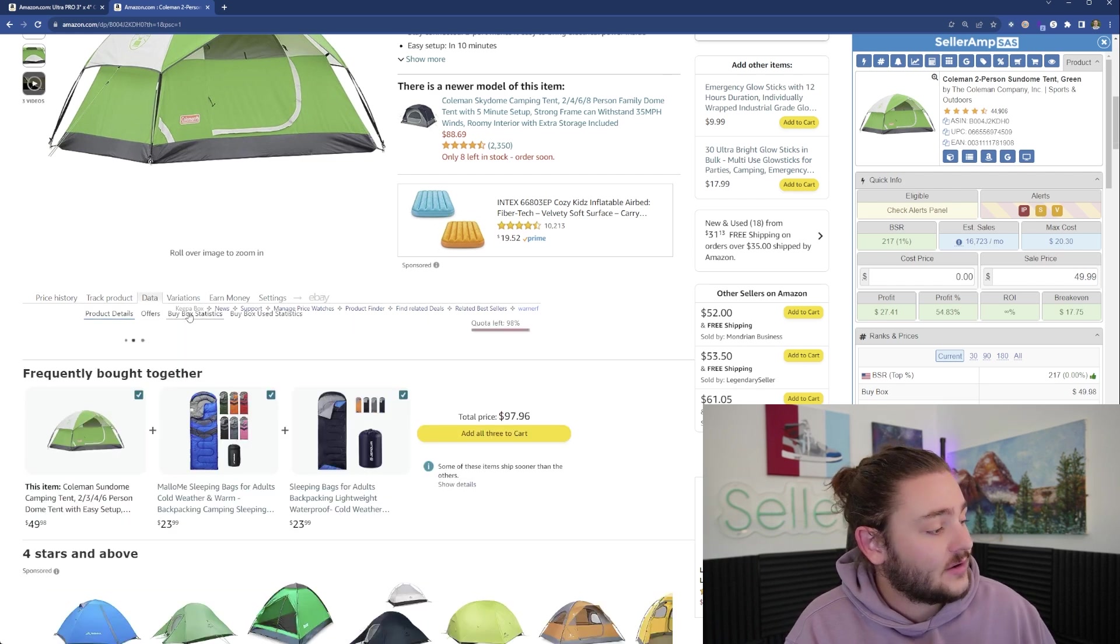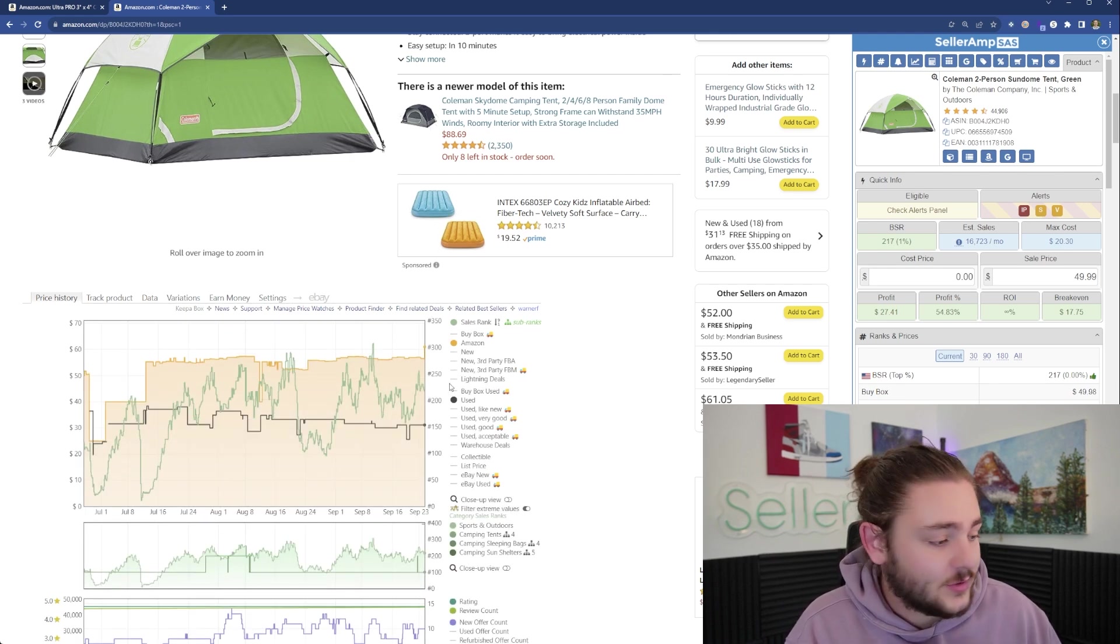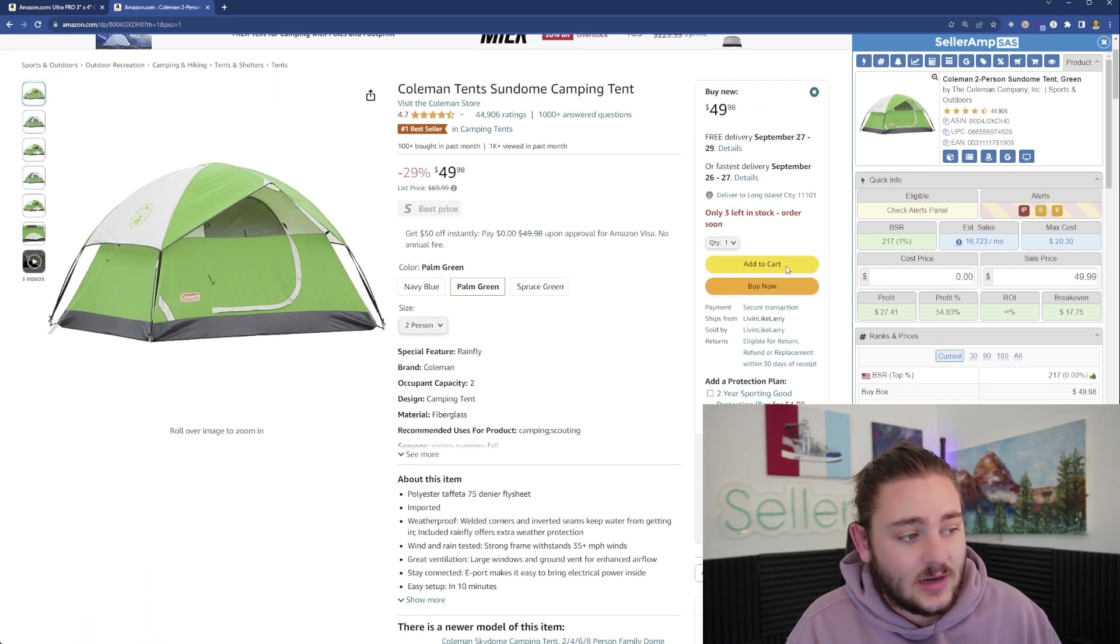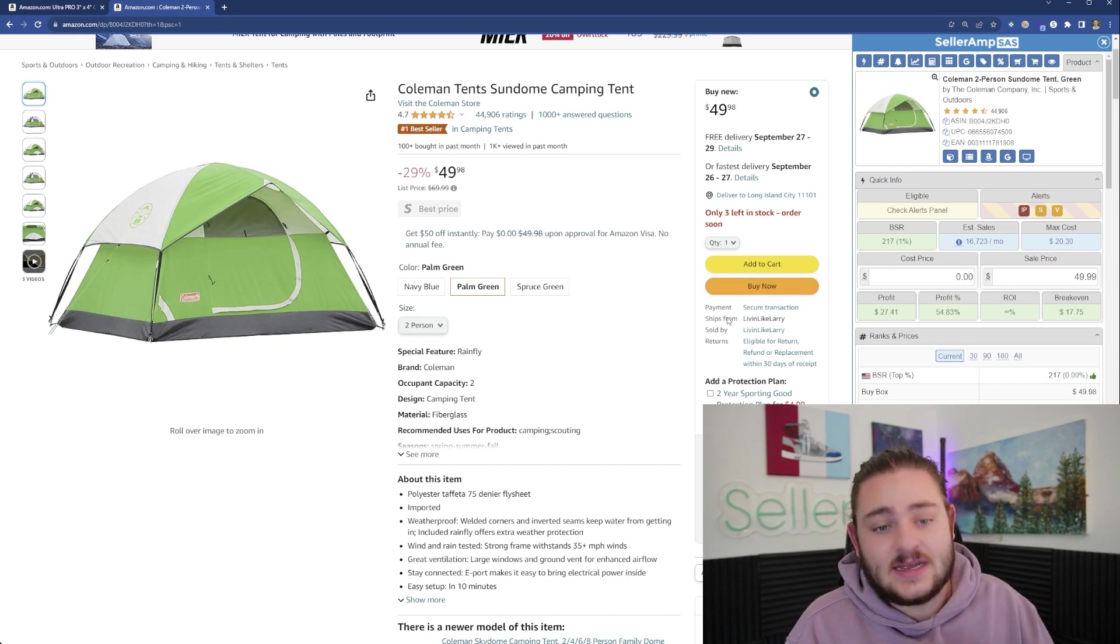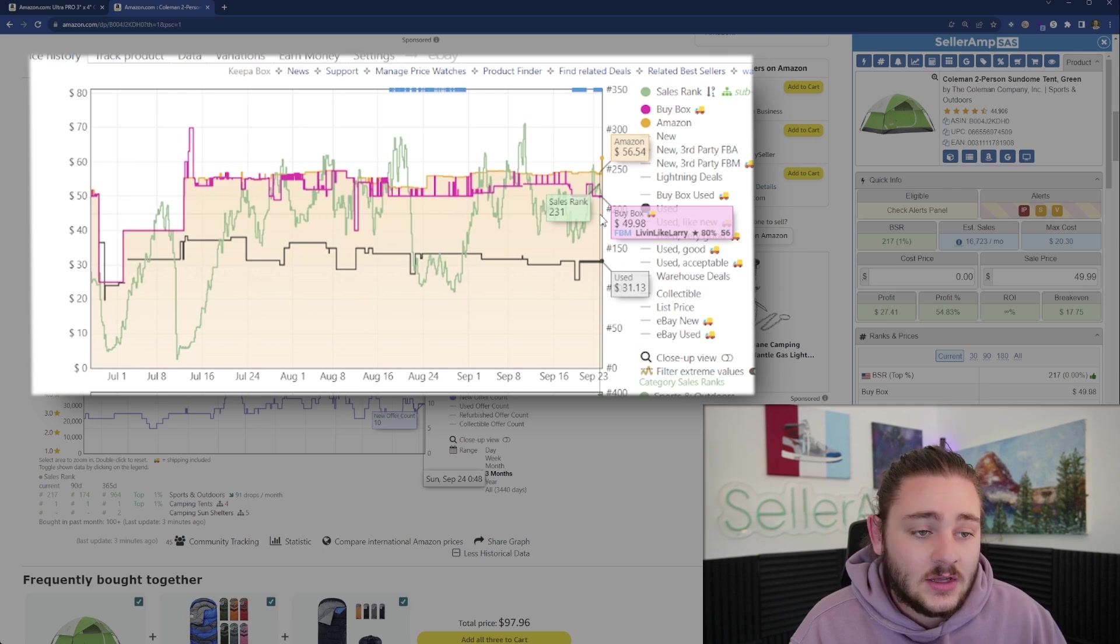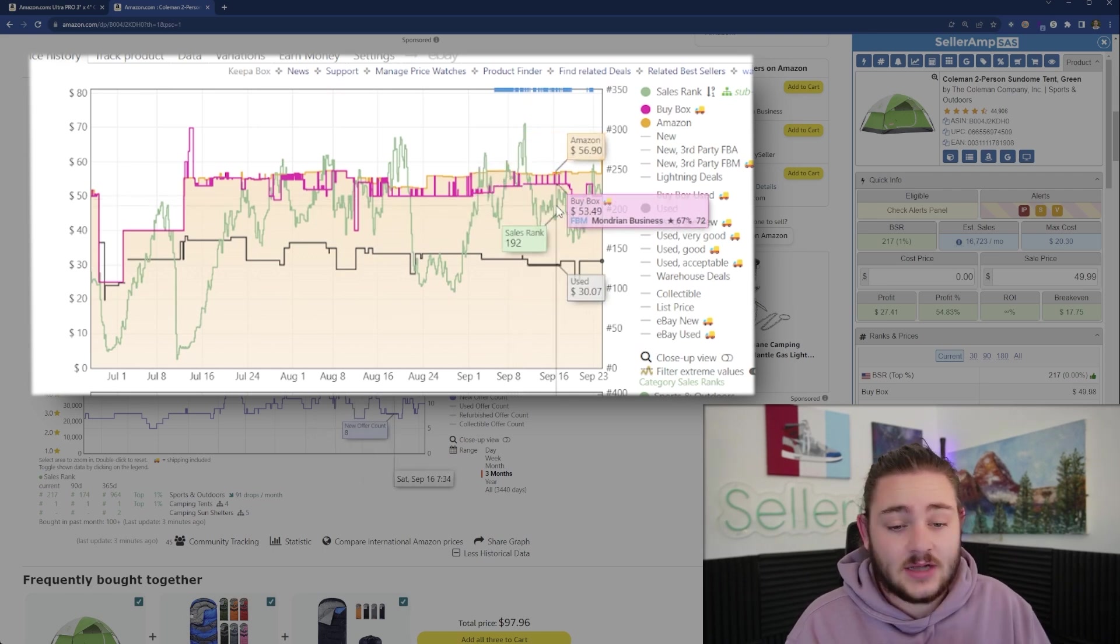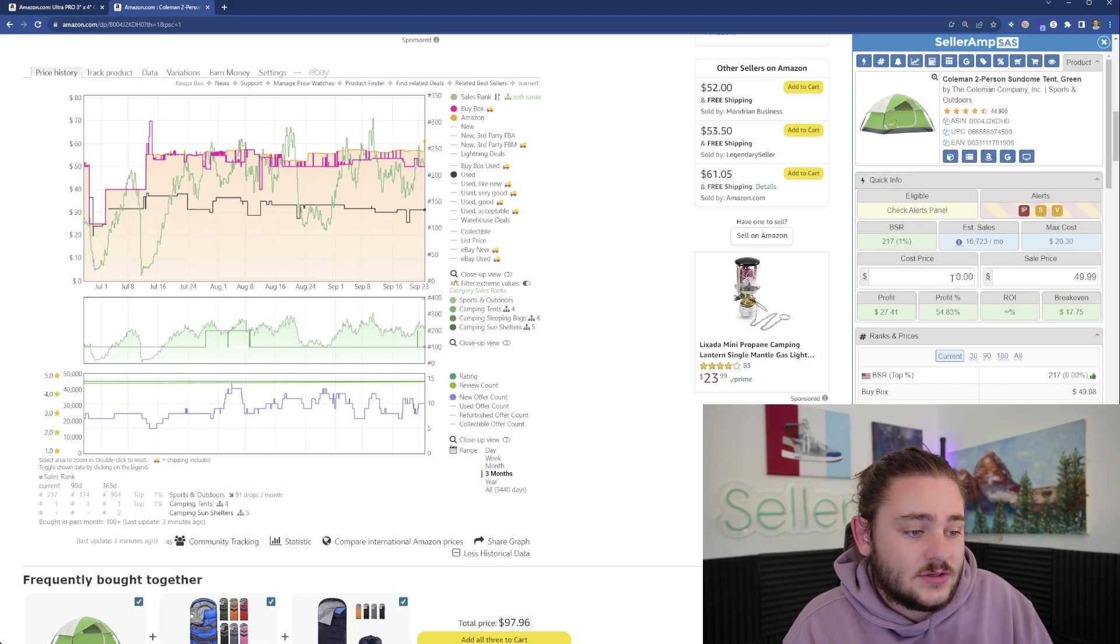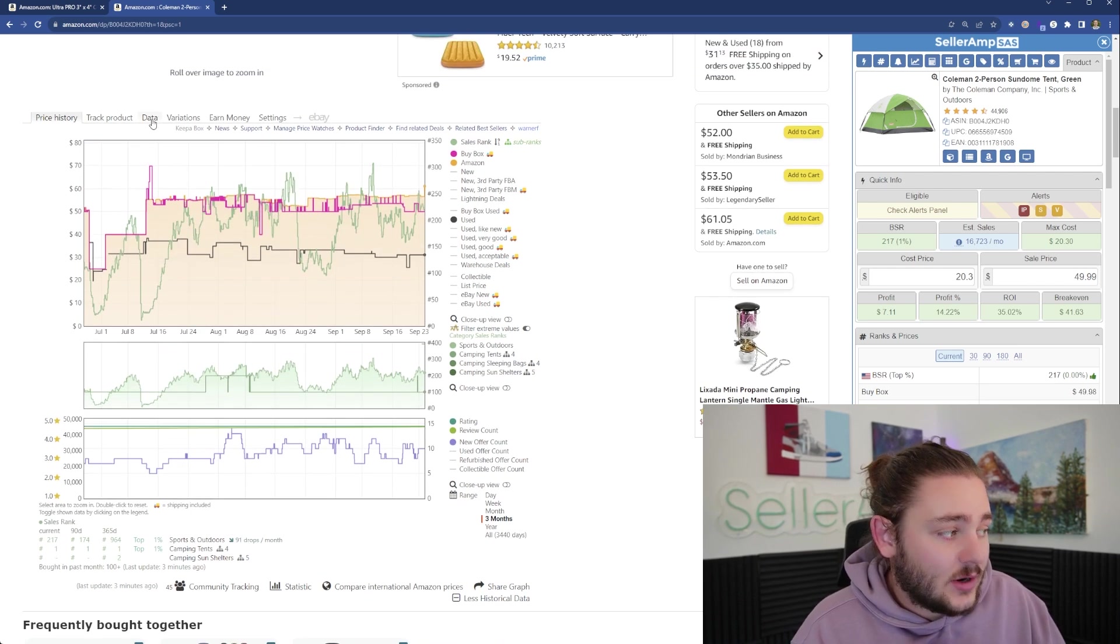There's a lot of advanced data on Keepa you'll want to take advantage of. You can go to data, buy box statistics. Amazon is selling this product super consistently, but when we throw on the buy box price line, we see the buy box is consistently lower than Amazon's price, which tells me that us as third party sellers can come onto this listing and make sales even though Amazon is selling this product.